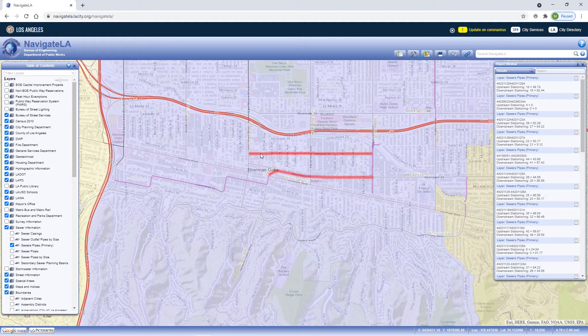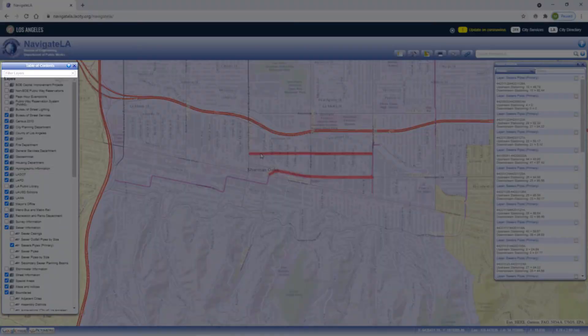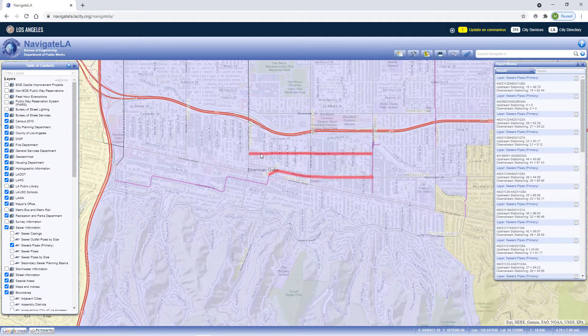This brings us to our next topic: the filter layers box. It's located at the top of the table of contents and is the best way to find a layer from the over 340 contained within Navigate LA. It will be the focus of the next video.